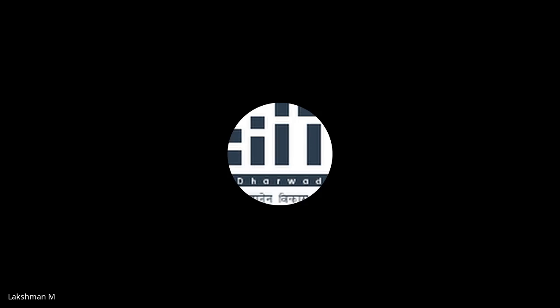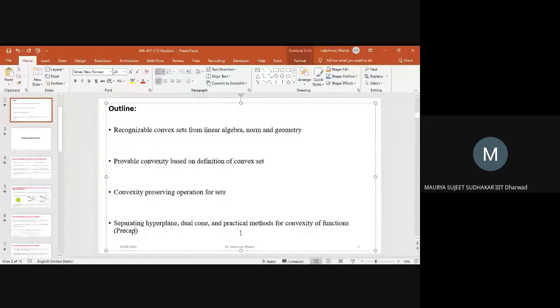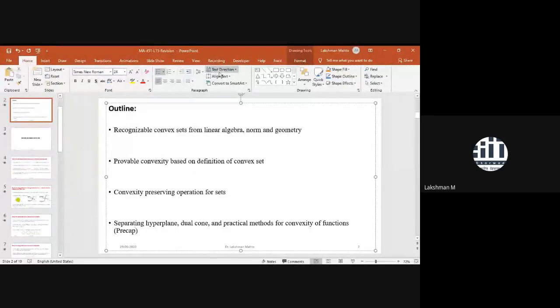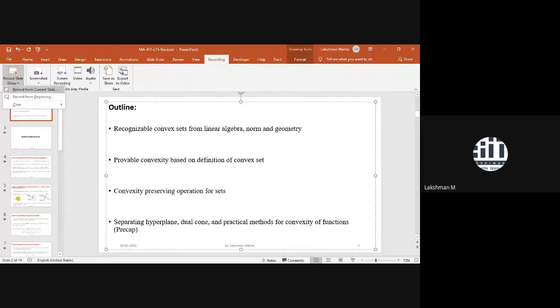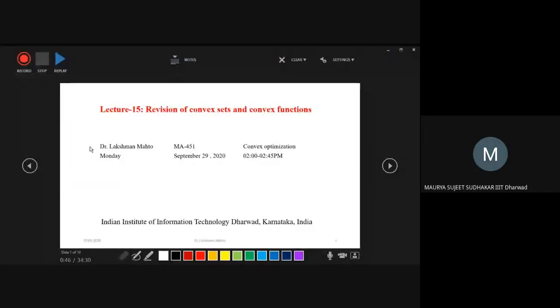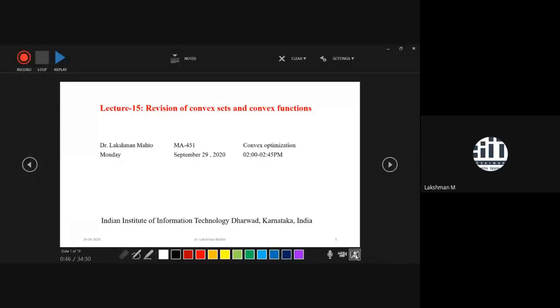Are you able to see the slide? Yes sir, I'm audible as well. Okay fine. Now I'm going to discuss today's revision — the revision part of convexity of sets.